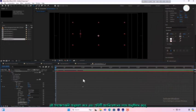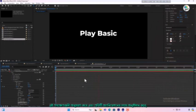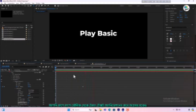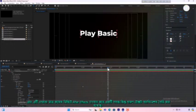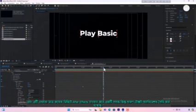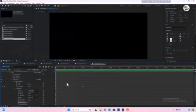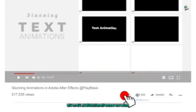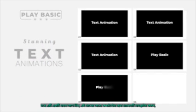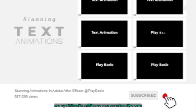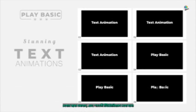By following these steps and practicing with each animation, you will gradually progress from basic to advanced levels of text animations. And there you have it, a simple but stunning text animation created in just a few minutes using After Effects. If you found this tutorial helpful, make sure to give it a thumbs up, subscribe to the channel for more content like this and hit the bell icon to get notified of new videos. Thanks for watching and I will see you in the next tutorial.